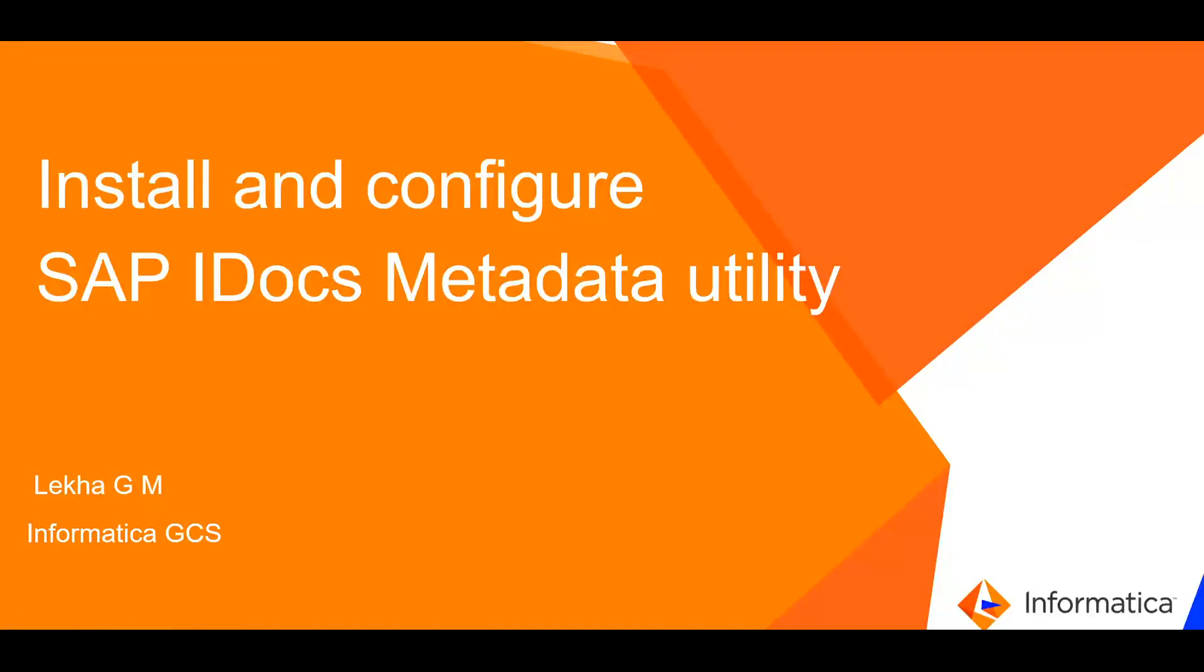Hello, this is Lekha from Informatica GCS. In this video, we shall see how to install and configure SAP IDOC's metadata utility.